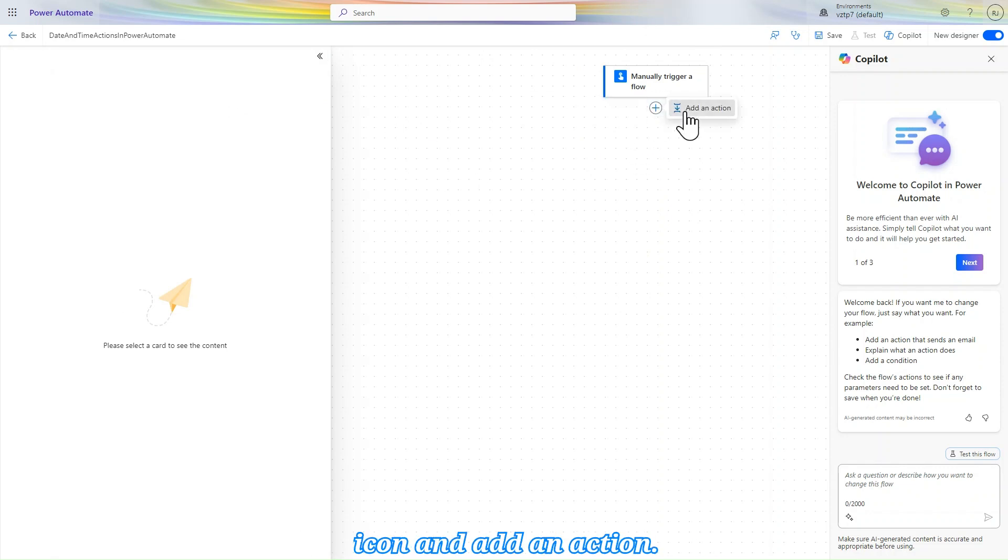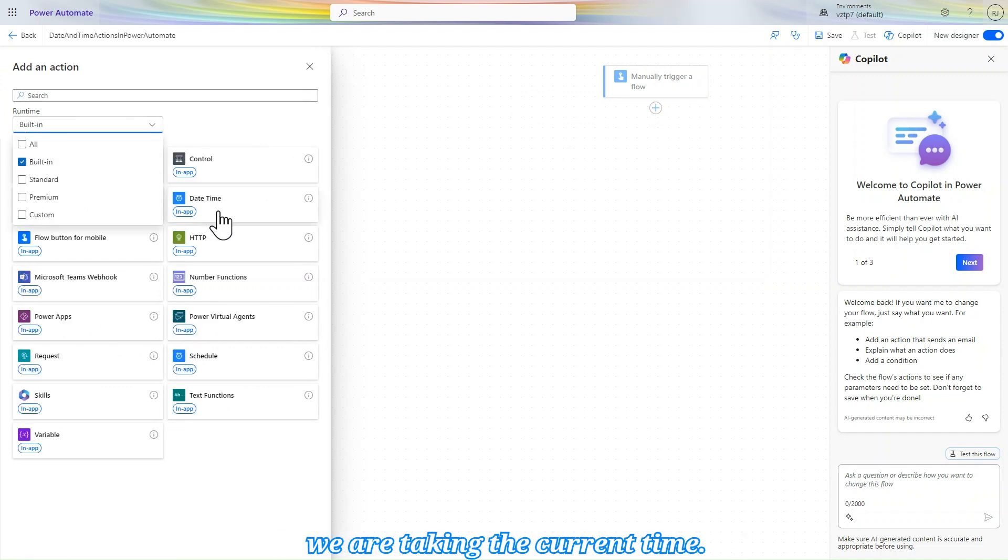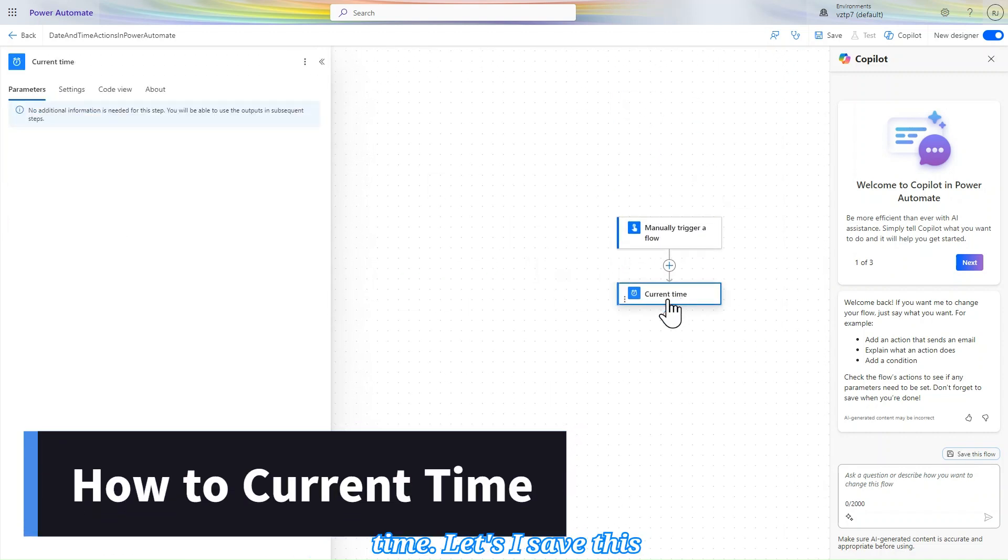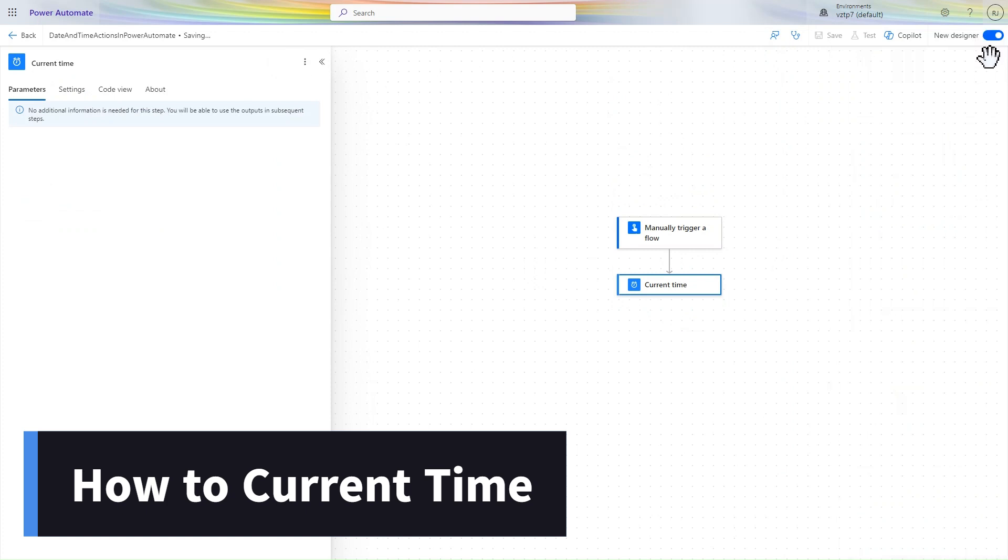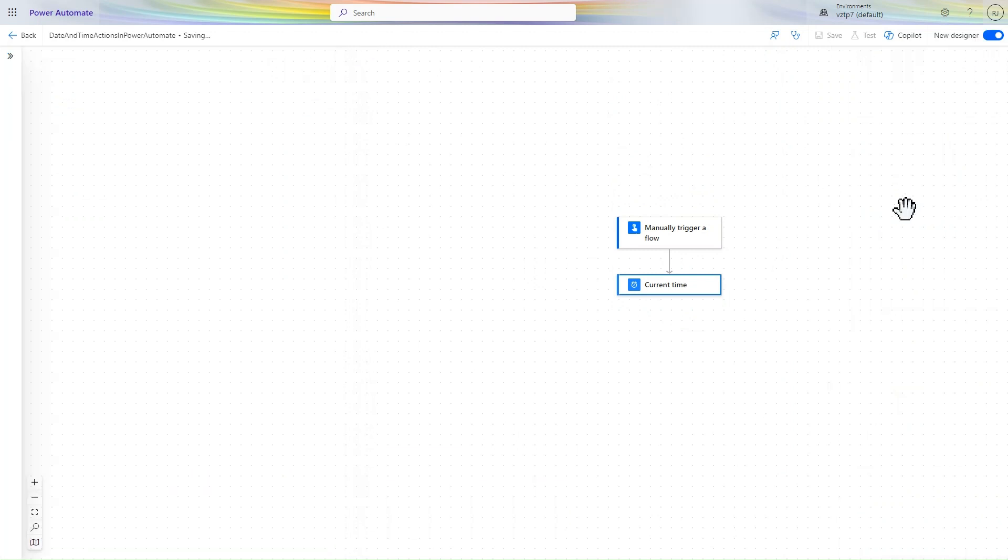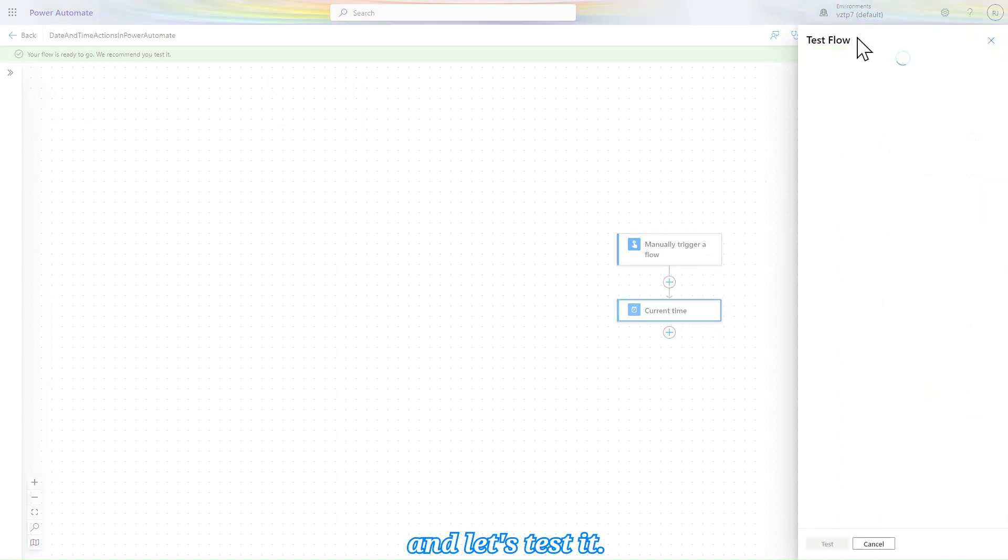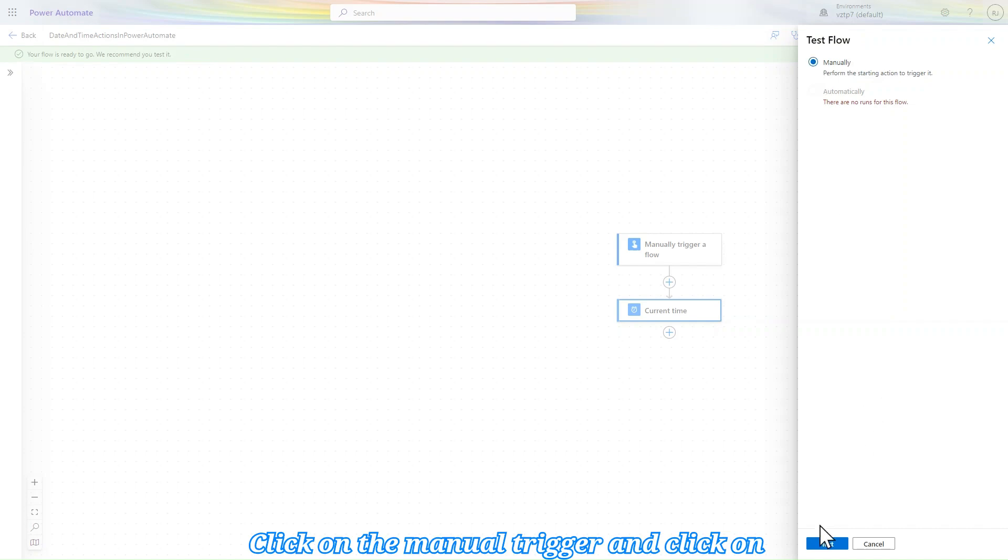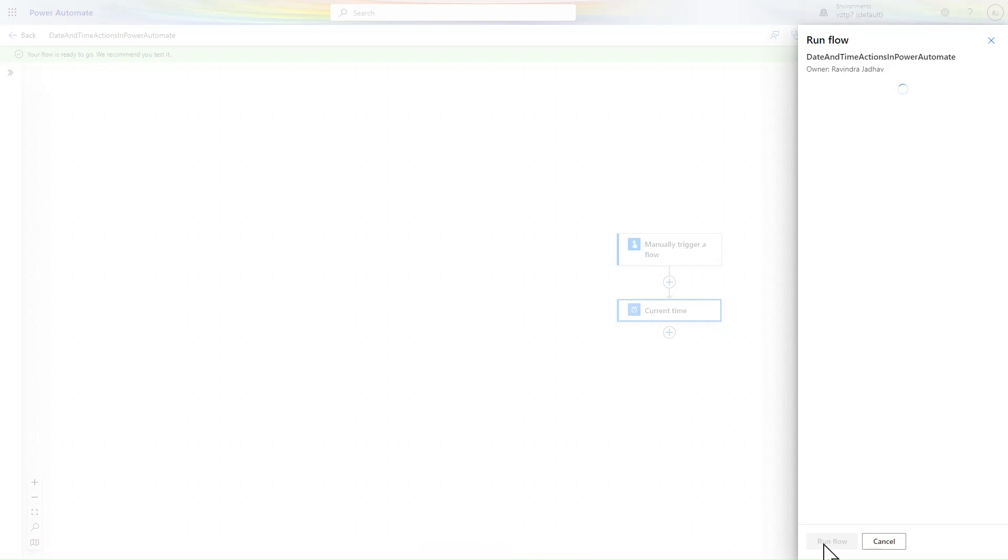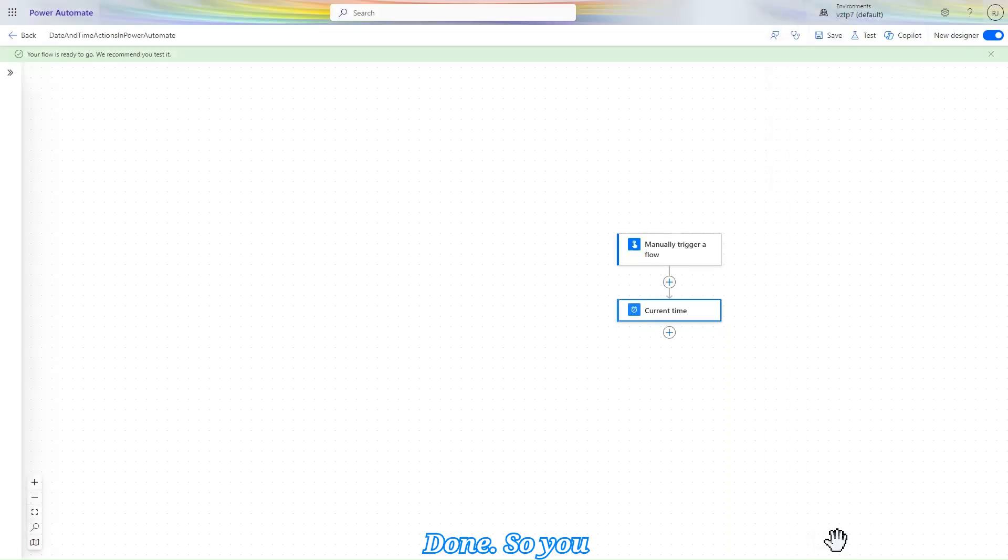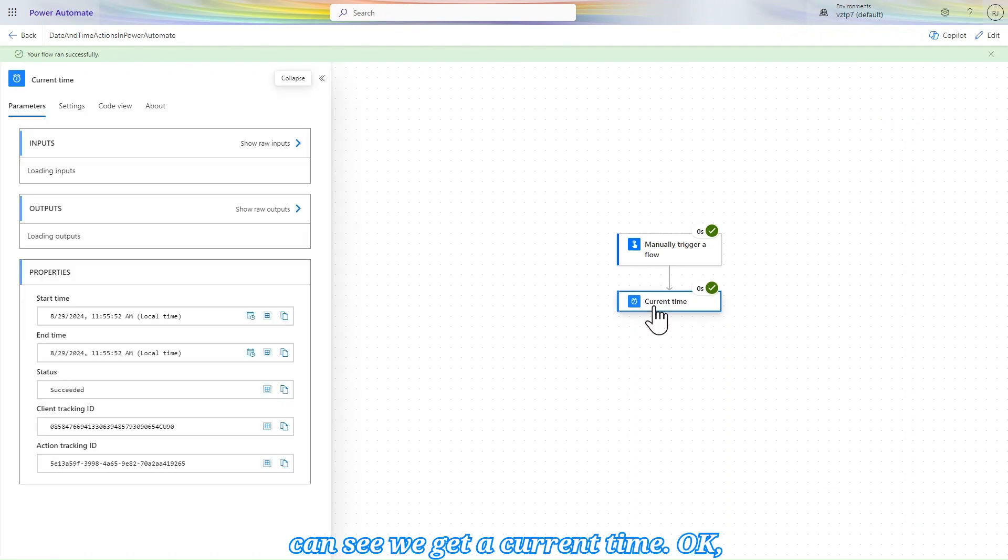Let's select here built-in action and we are taking the current time. So let's go and take the current time. Let's save this flow and let's test it. Click on the manual trigger and click on test, run the flow. Done. So you can see we get a current time.